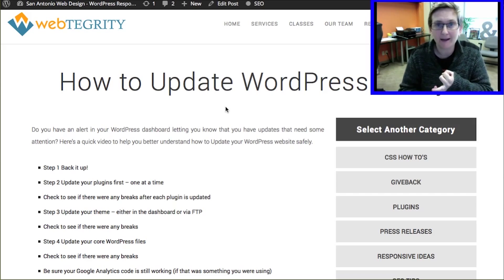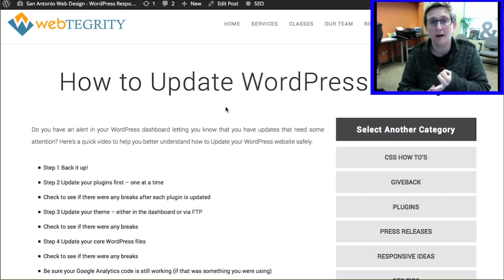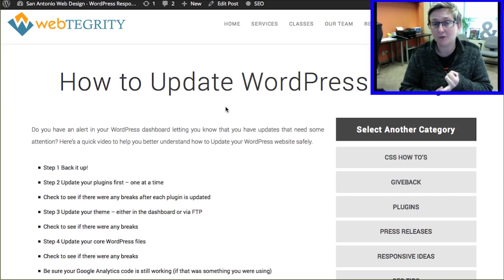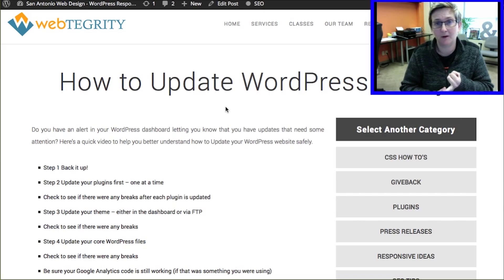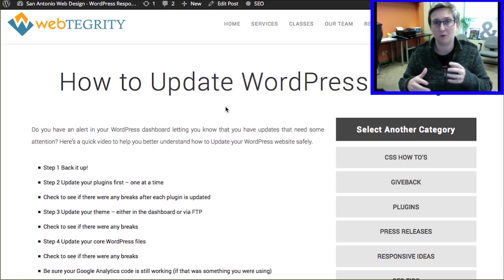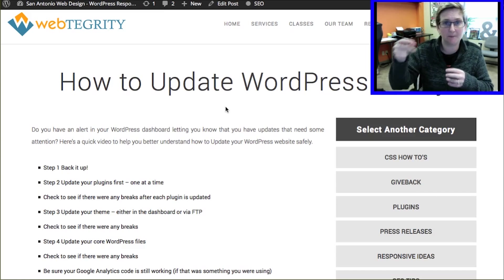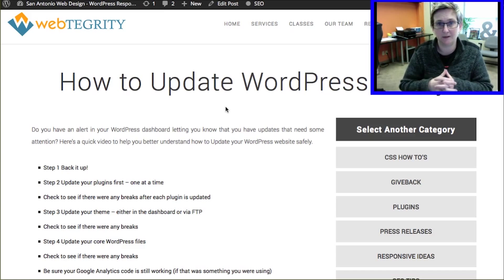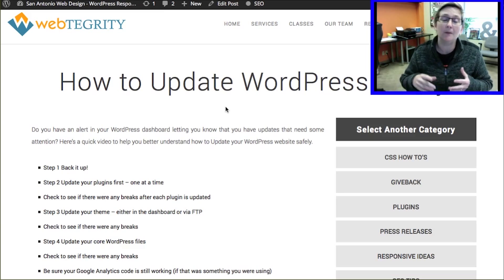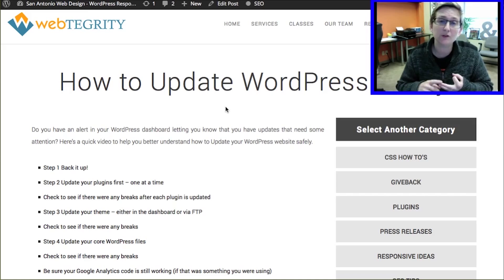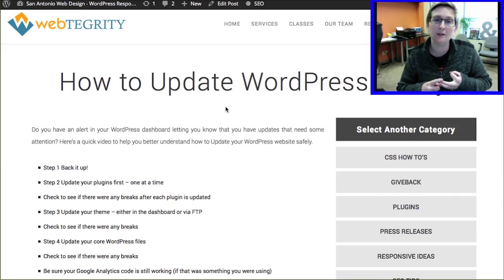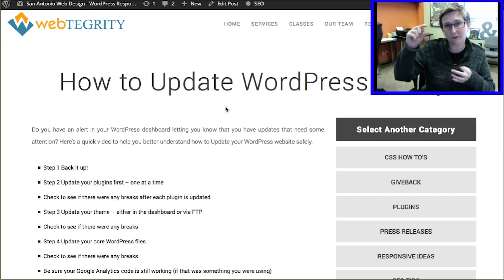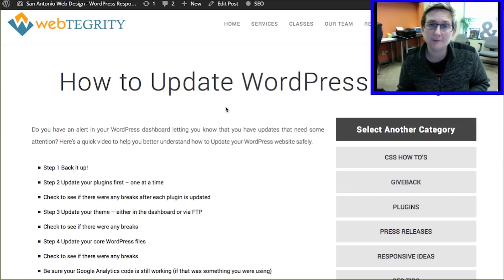Your plugins will always require updates. Your theme might require updates — the times it wouldn't is if it were something built from scratch, totally custom, where there's not much going on that requires an update every time. Then also the WordPress core files themselves — what you installed when you first set up WordPress — those files will also require updates.